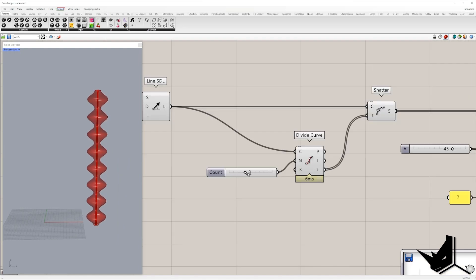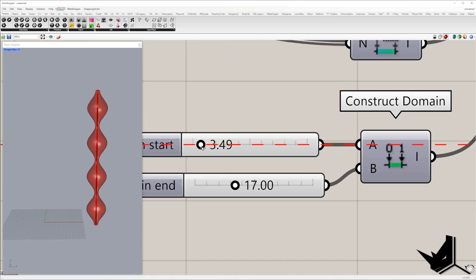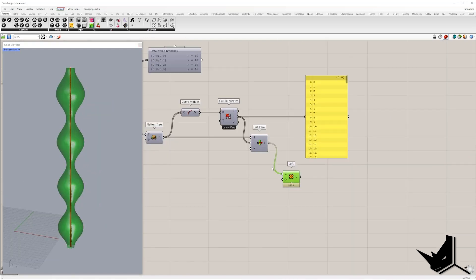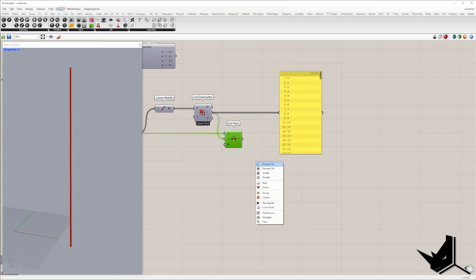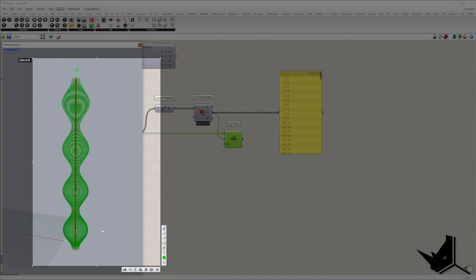Once we get these circles, we can create a surface. Here we can set how many segments we want along the initial vertical line, and here we can set the minimum and maximum circle radius. I want to extend the geometry at the top and bottom with a small extension. So I will take the item with index zero — the circle on the bottom — and index minus one, which is the last item in the list — the circle on the top.